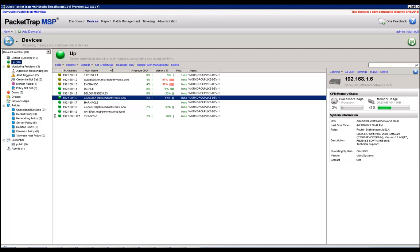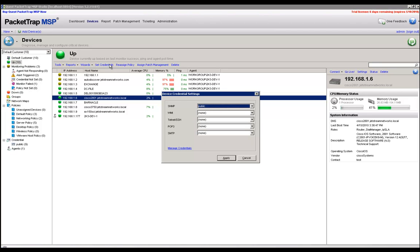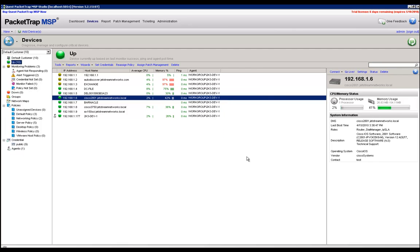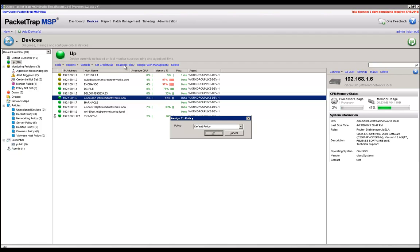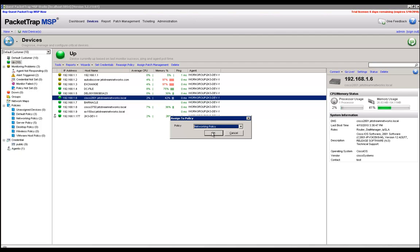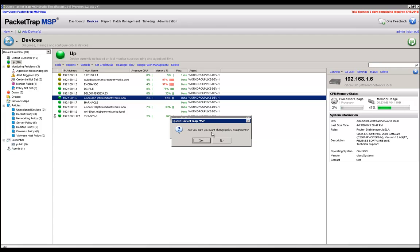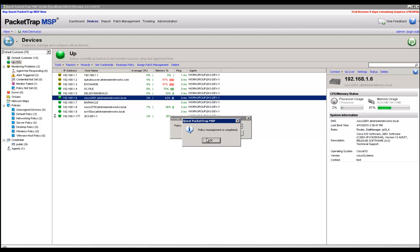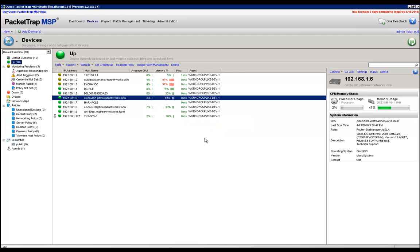The second step would be to check the credentials on the device to verify that they do have read-write access. I have already verified this, but just to make sure I'm going to click on set credentials to verify the SNMP settings are correct. The next thing we need to do is make sure that it's in a policy that has NetFlow being monitored. So I'm going to reassign this device to the networking policy where I can verify that NetFlow is actually being monitored on this device and will show up if configured correctly.